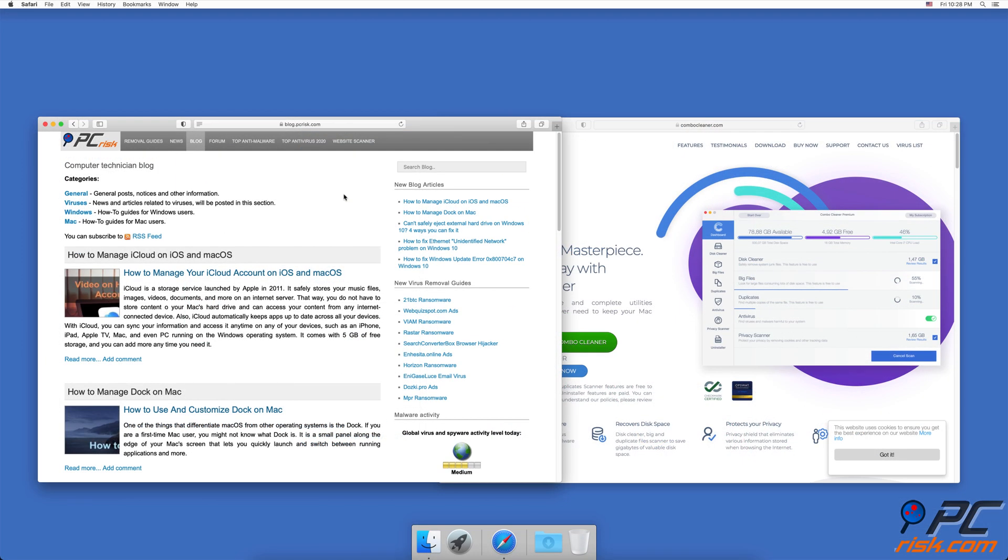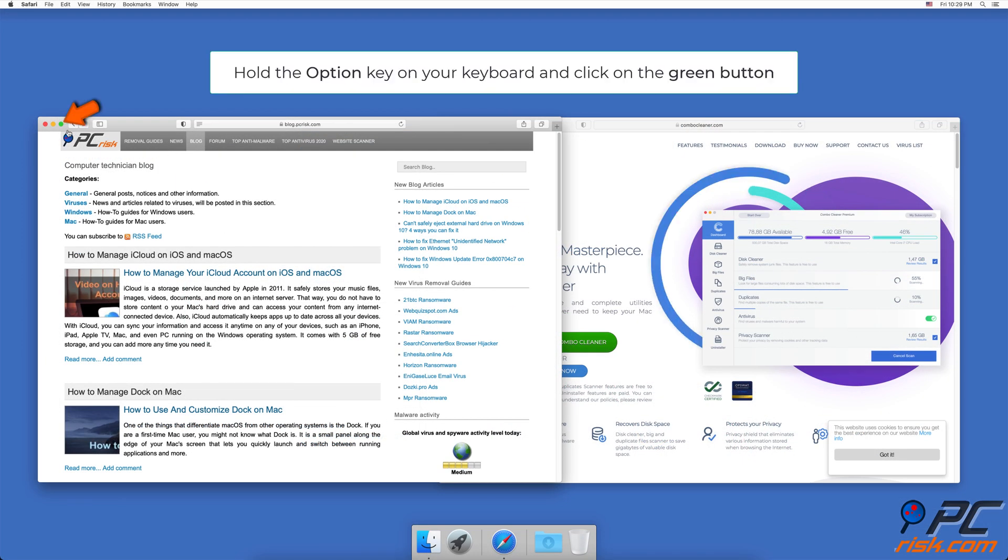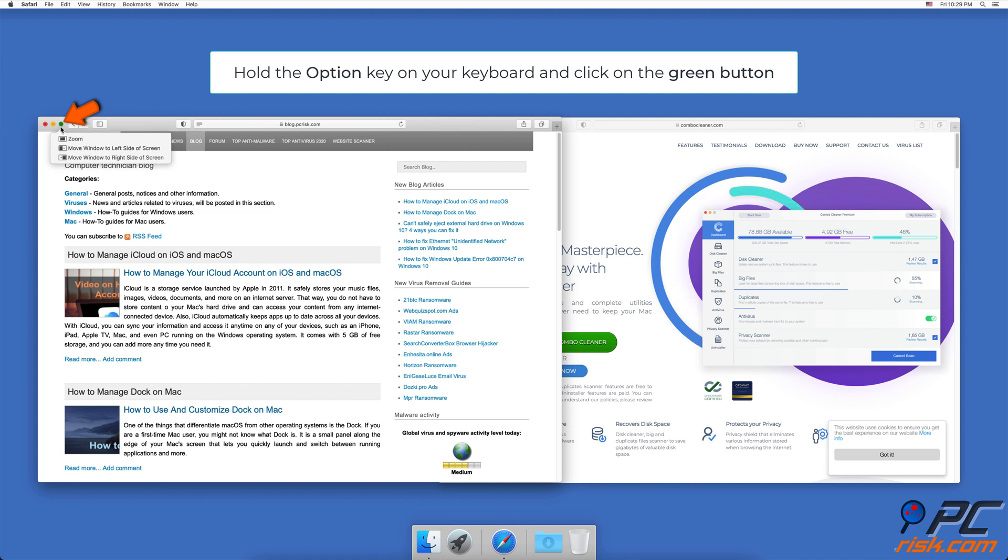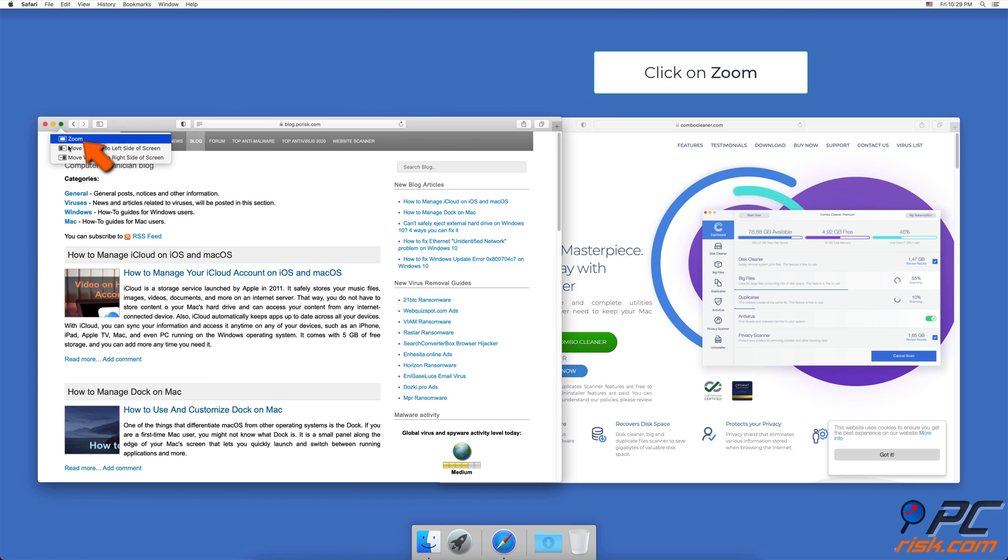In Catalina, you can change the window size by holding the Option key on your keyboard and clicking on the green button at the top left corner of the window.